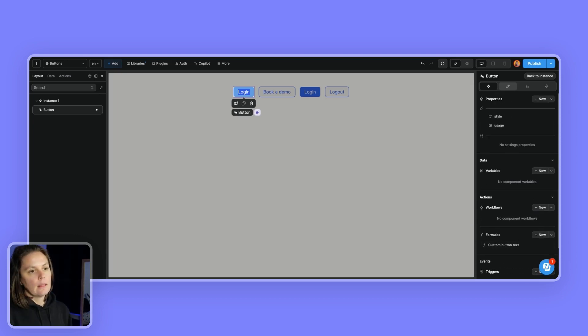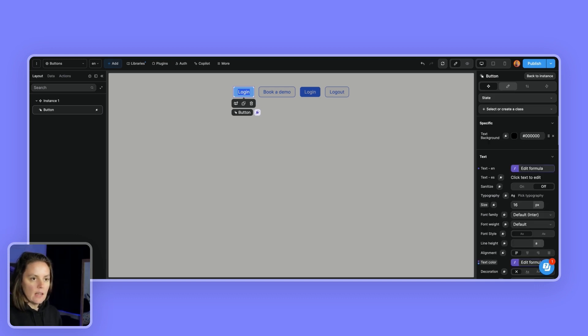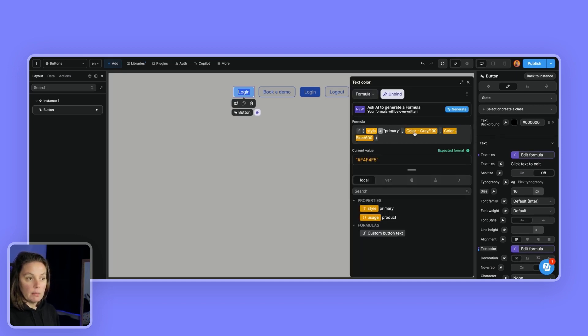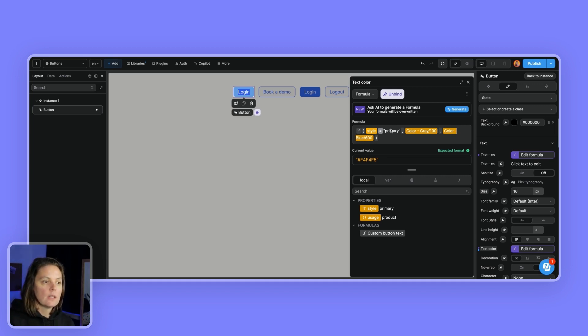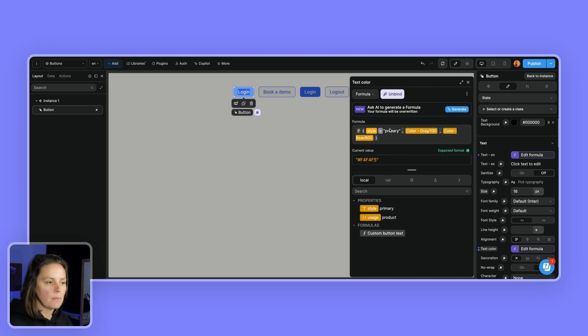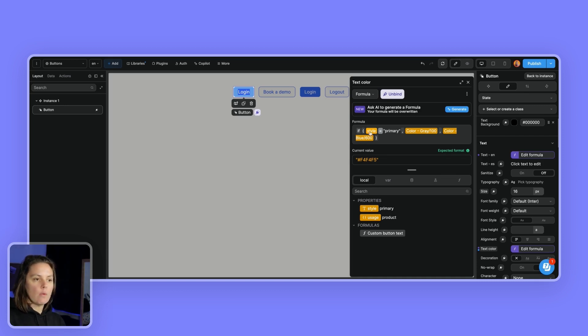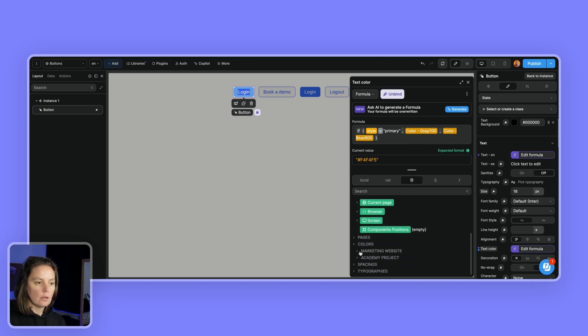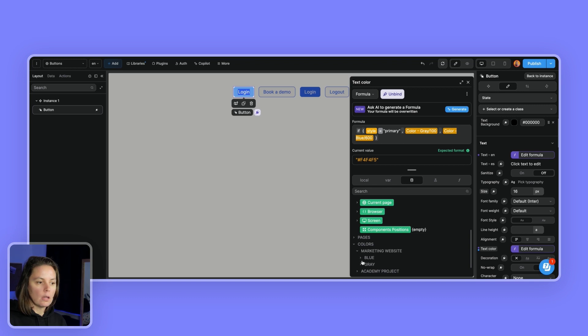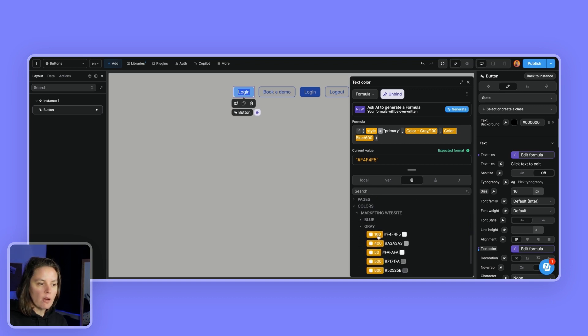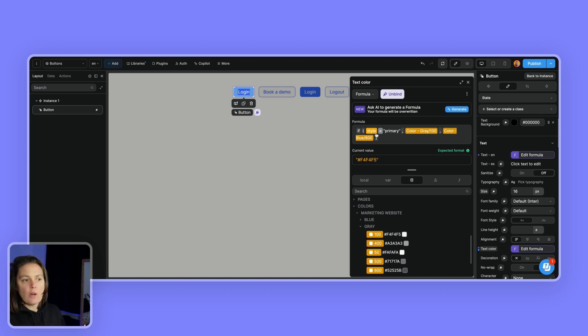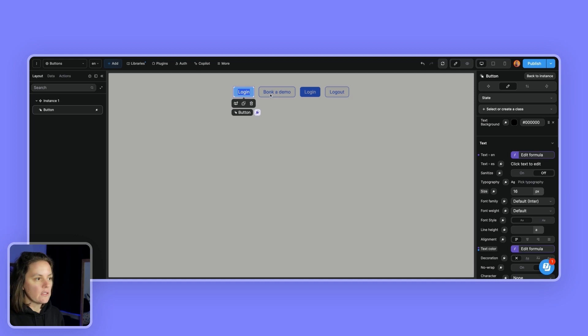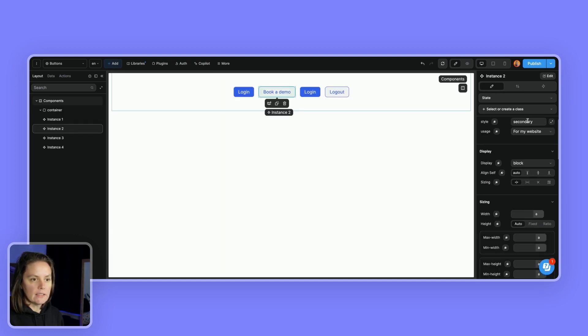And the first thing I did then is in my style tab of the component, I said, you know what? My text color will be different if the style is primary. Or if it's something else. So if the style is primary, I will want the text color to be gray 100. And I bound this to a color in my library. And if the style is not primary, so if it's secondary or anything else, then it should be blue. So here on instance two, because the style is secondary, the text is blue.